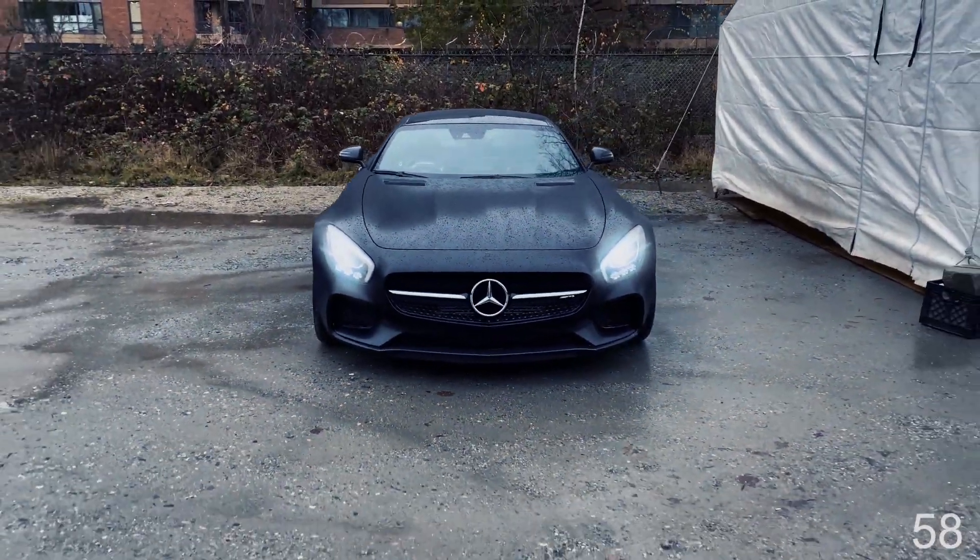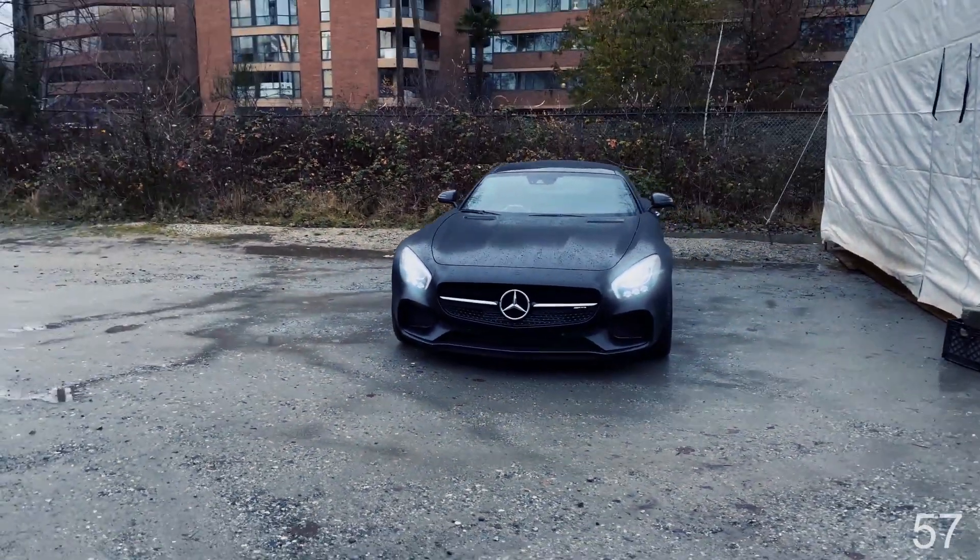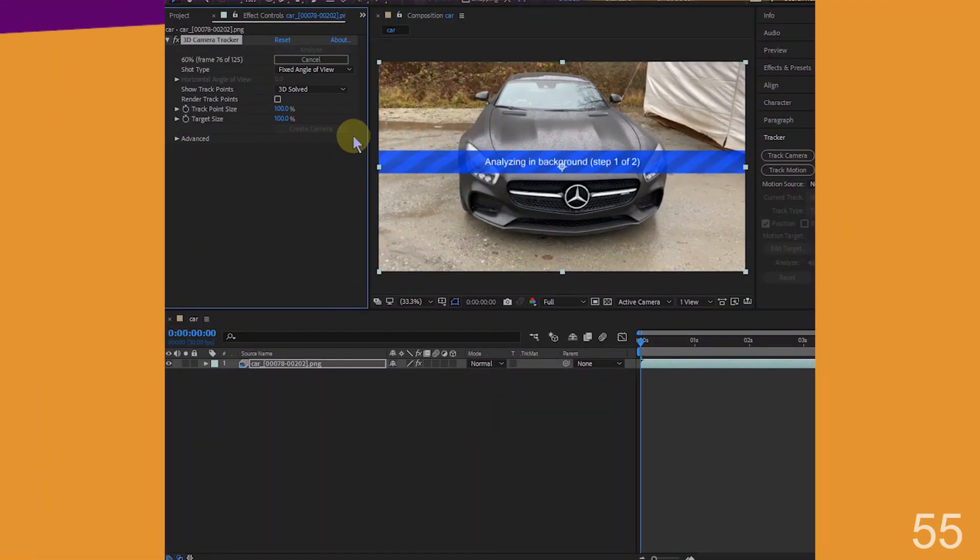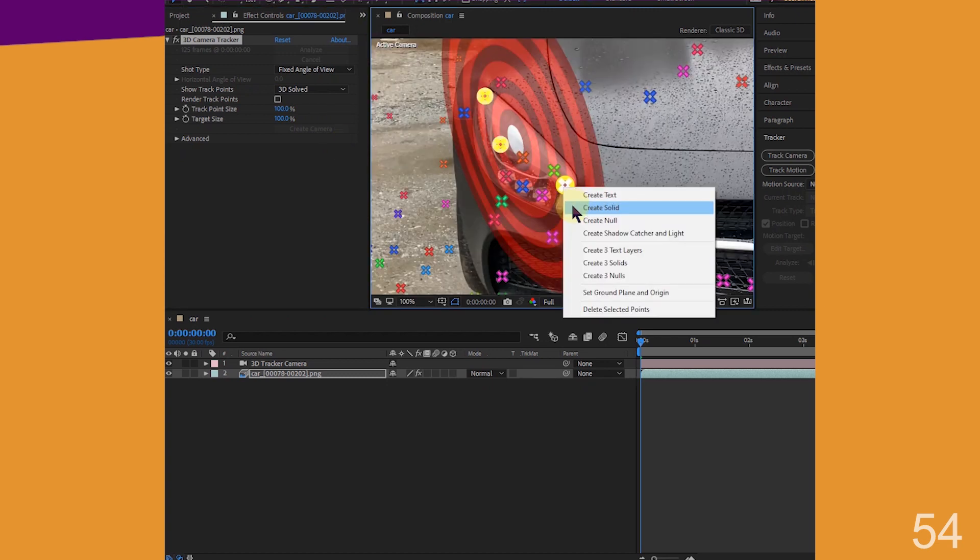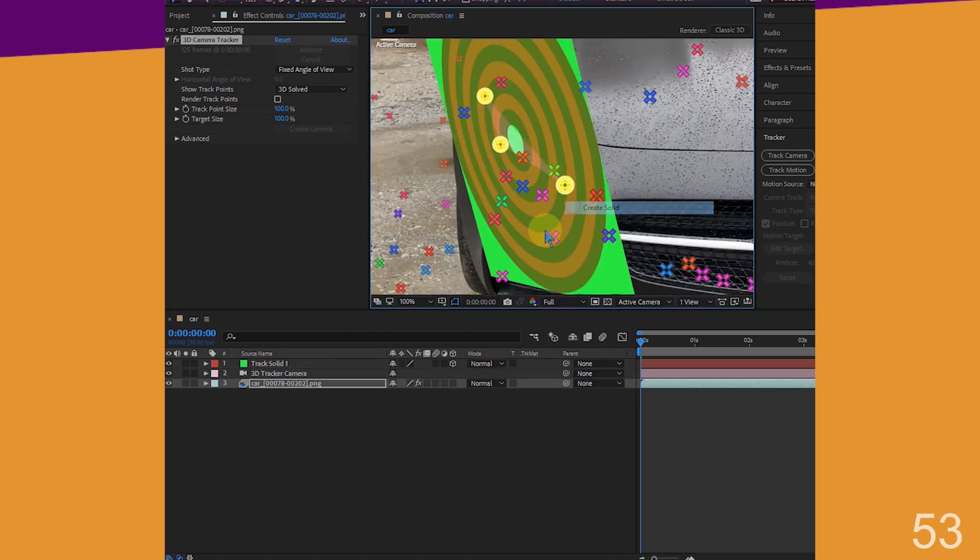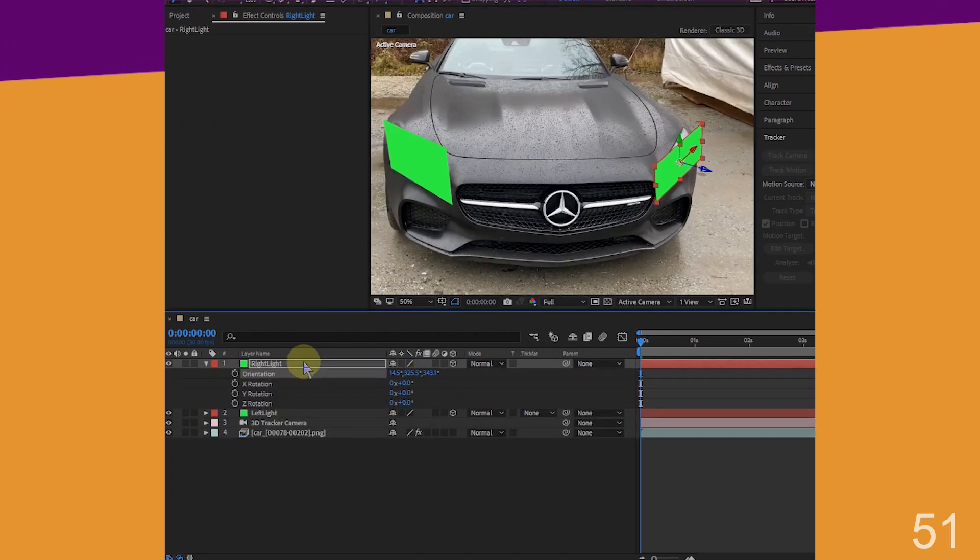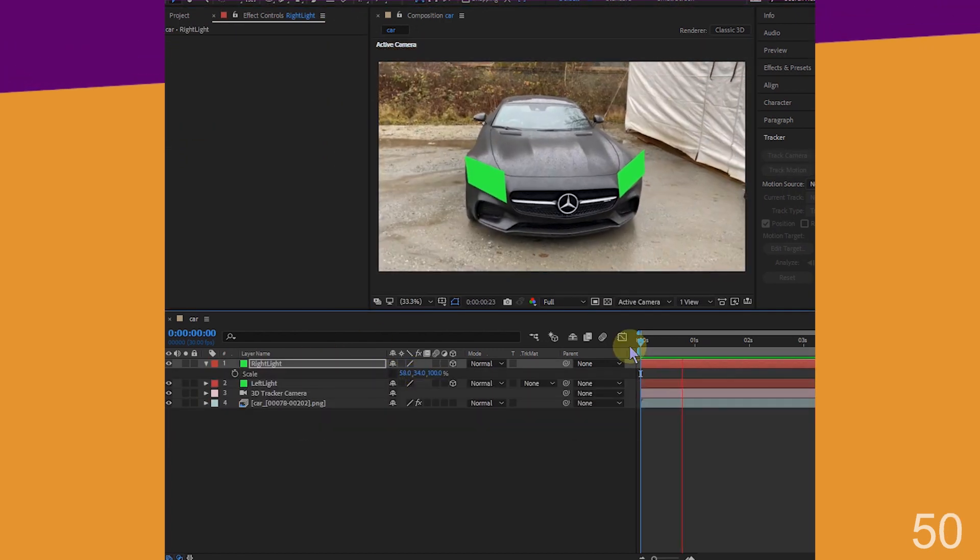So you want to add tracked lights to your cars. Import your footage, track motion, select three or more points on the light, create a solid, scale, position and cover the light.